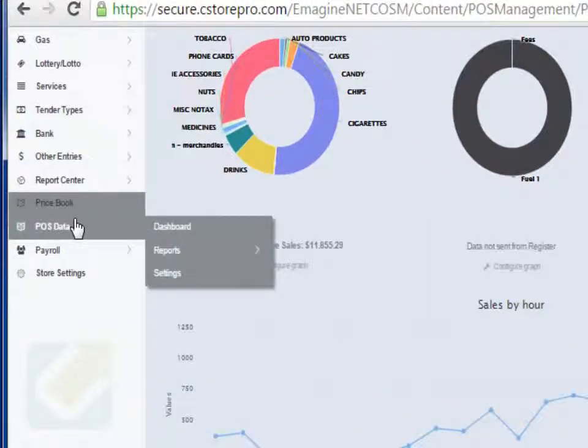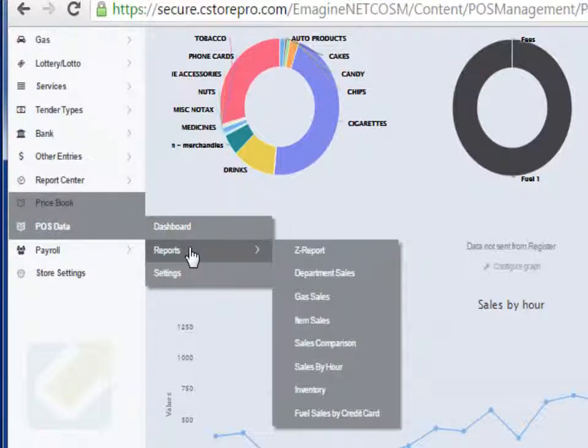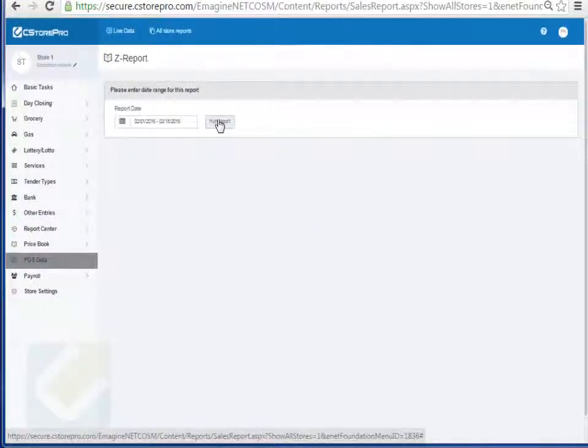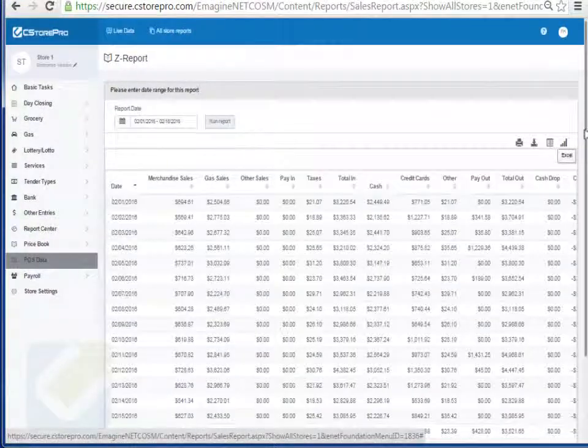In POS data, this is the raw data that comes to your register. The dashboard is pretty much the same as what we're looking at here. You can go into reports, you can run your Z report. This is basically your raw Z report data.